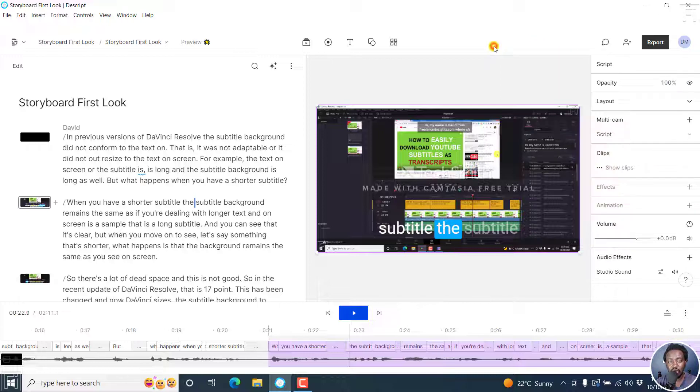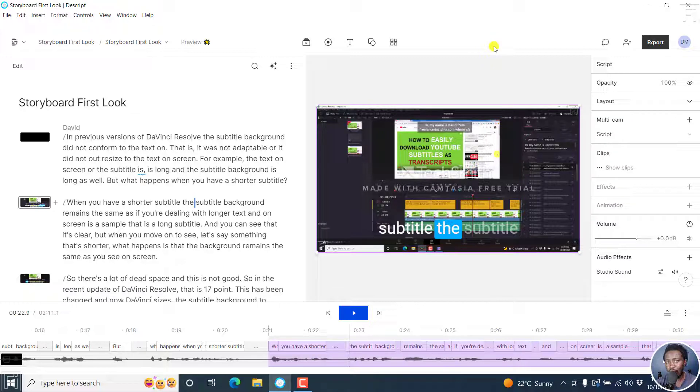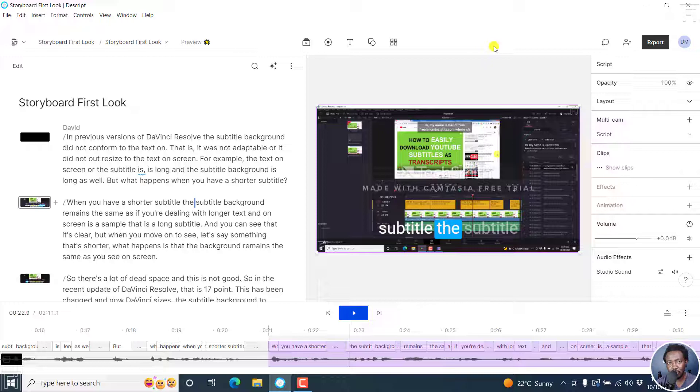Simply put, that is how you can export and publish—a basic walkthrough of the export and publish options in Descript Storyboard. I hope this tutorial is of value to you. Go create something awesome in Descript Storyboard. Thanks for watching.